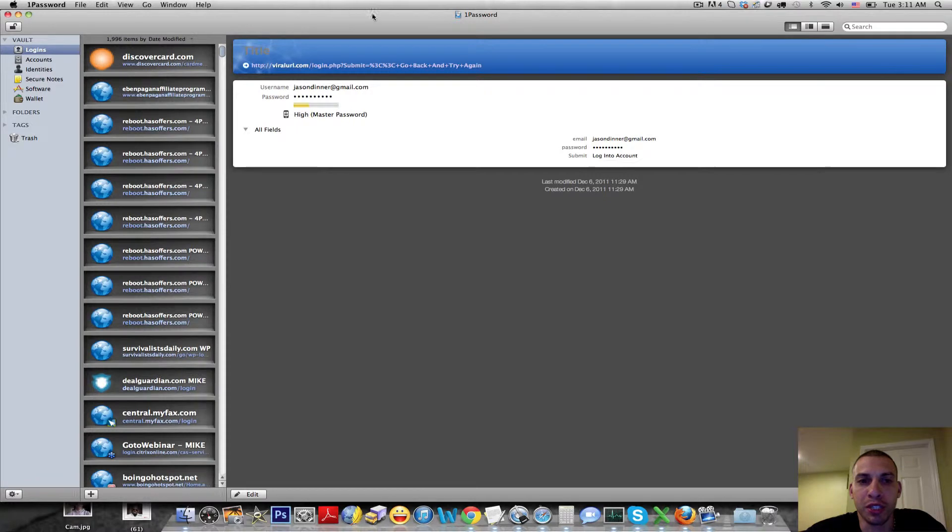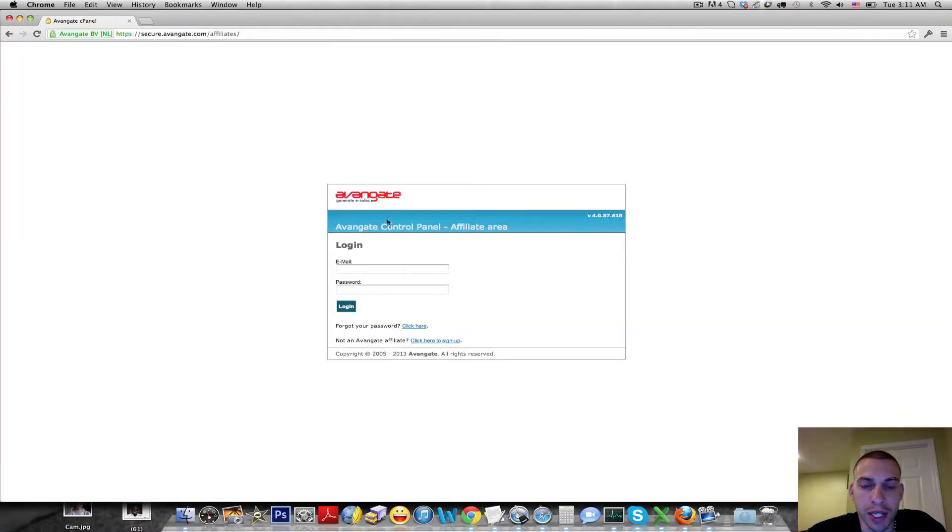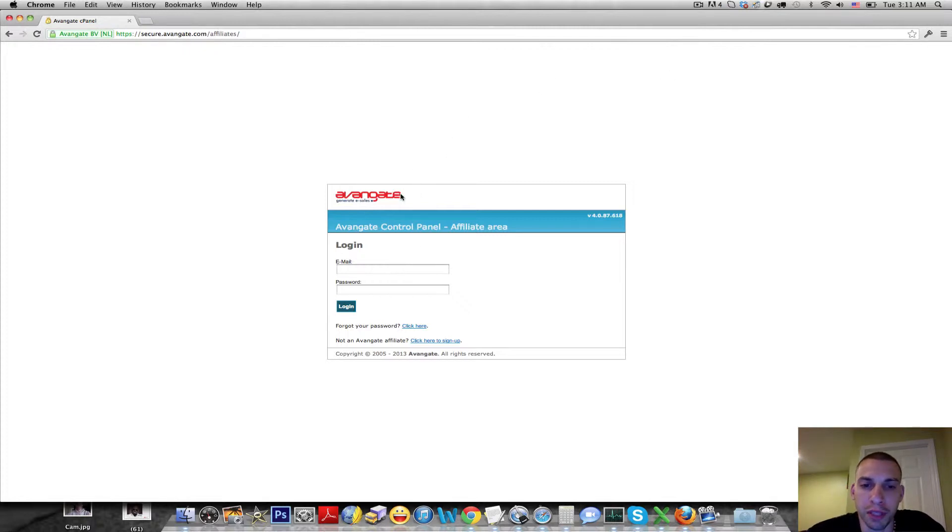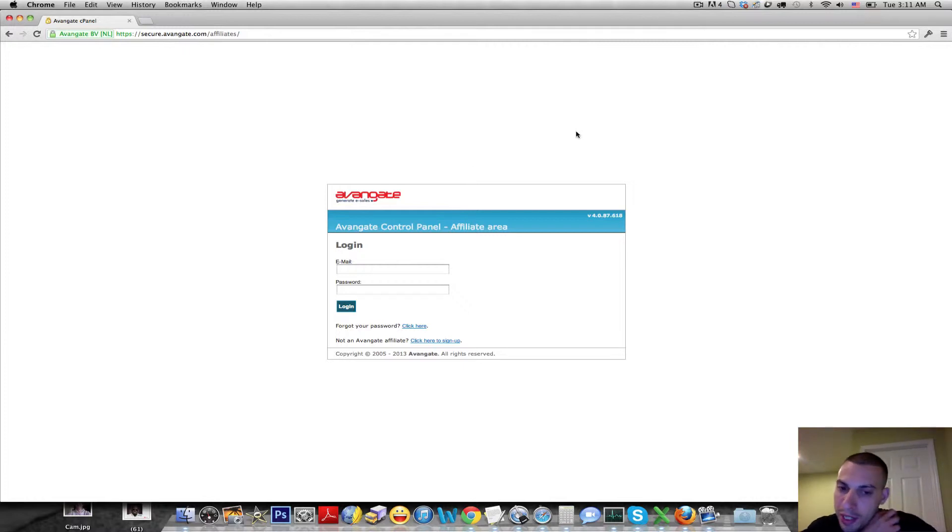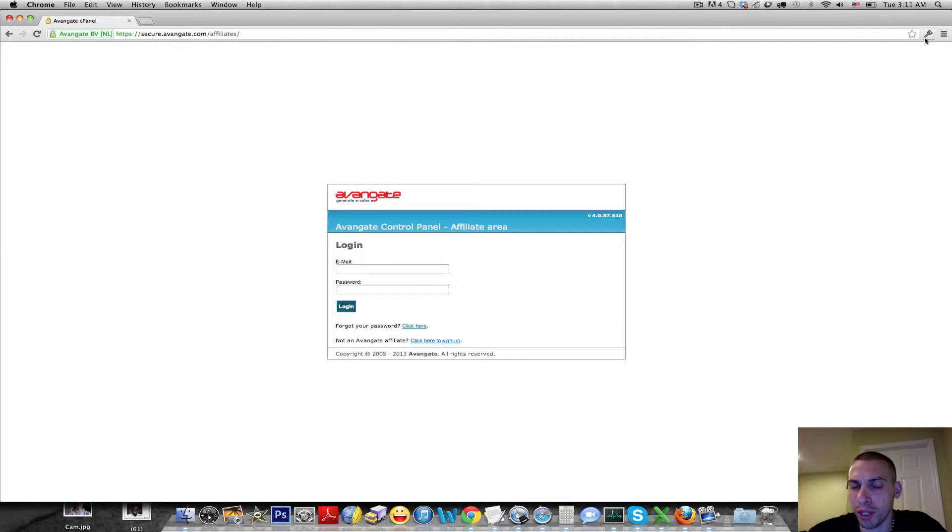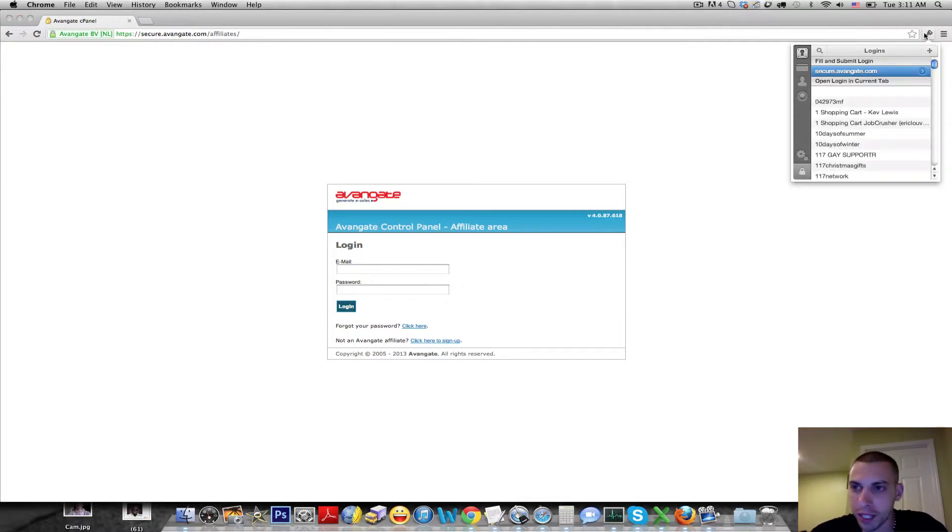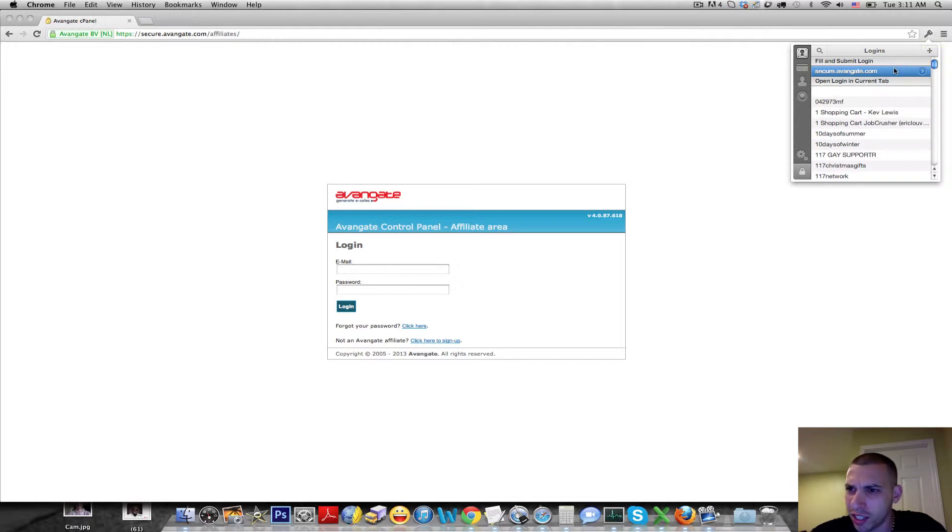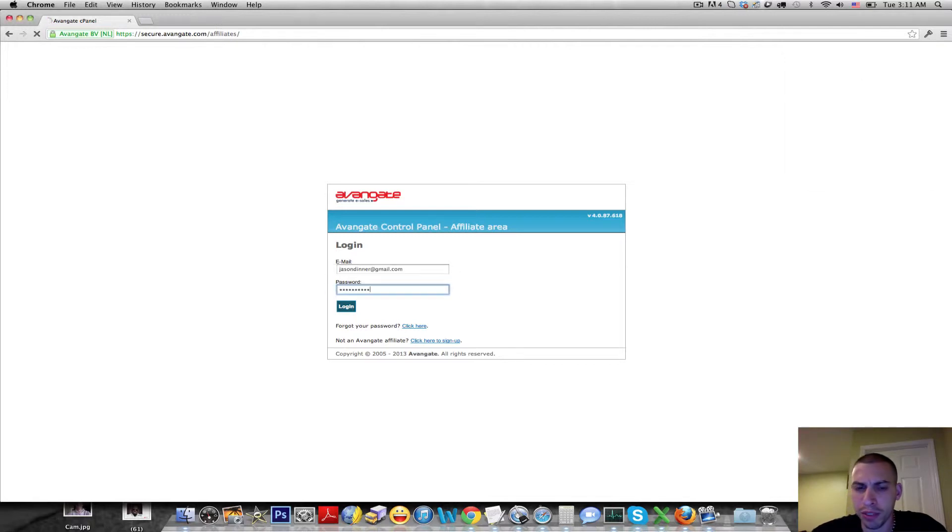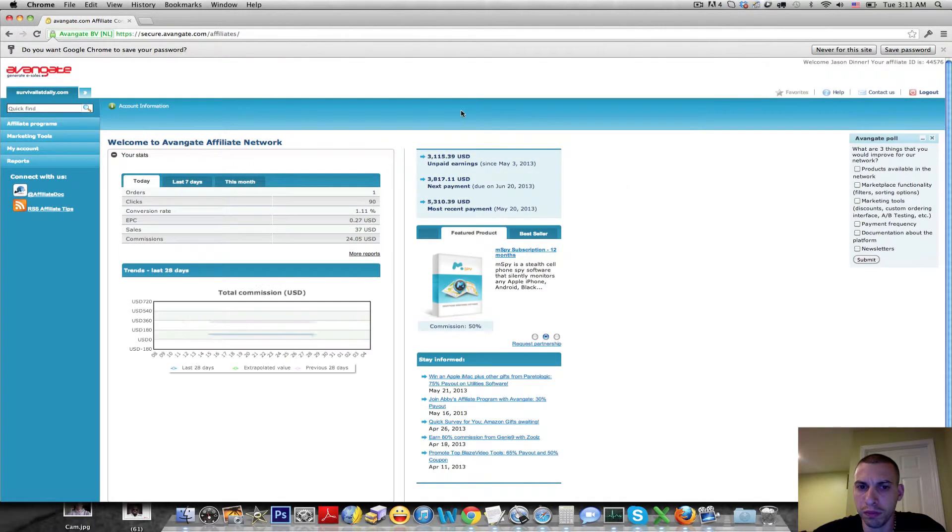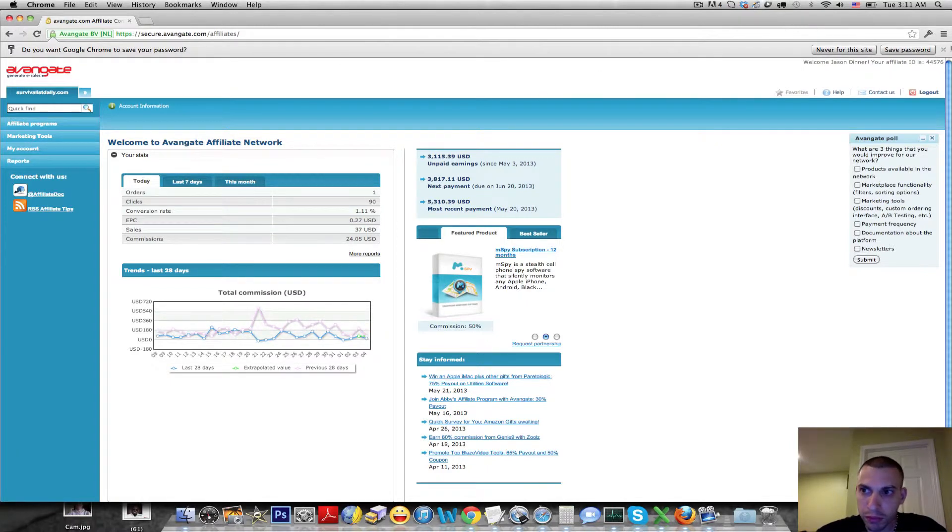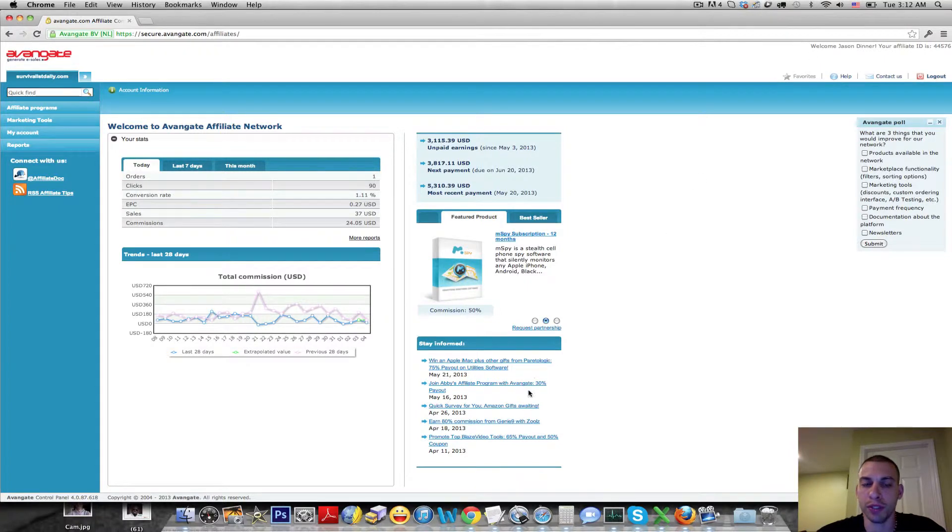Let me show you this thing in action. Here we are, here's my Vangate account open. This is some affiliate marketplace I promote. I actually just promote one product in there but they have a ton of products. So what I'm doing, I'm clicking the little icon next to the browser bar. This is my 1Password icon, it's just a little key. And then I just click on the login and watch what happens. It puts my email and my password in there and now I'm logged in.